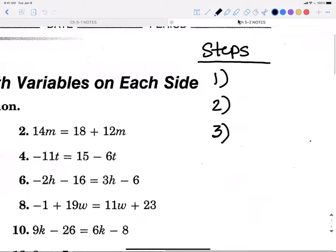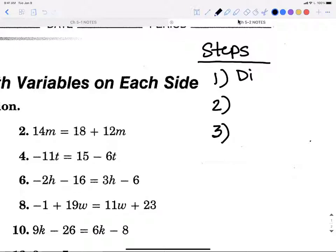As a review of the steps: what's step one when solving an equation? The first thing you should look for — it starts with a D — if there are parentheses, you distribute. So step one is distribute if there are parentheses. Step two, before we get to the wall idea, starts with a C and ends in 'like terms' — combine like terms.